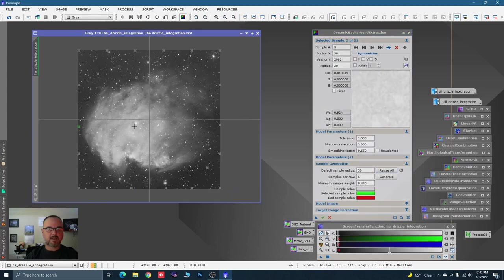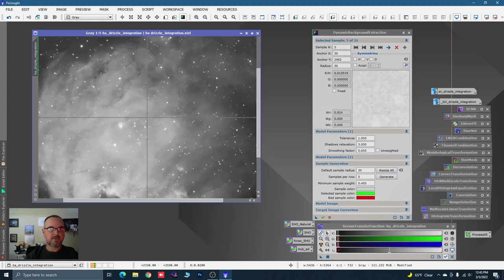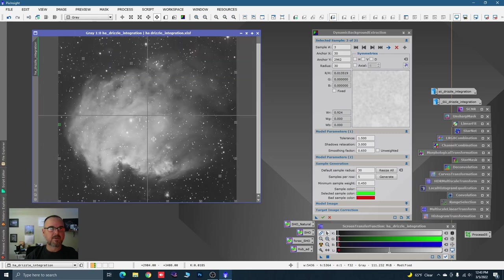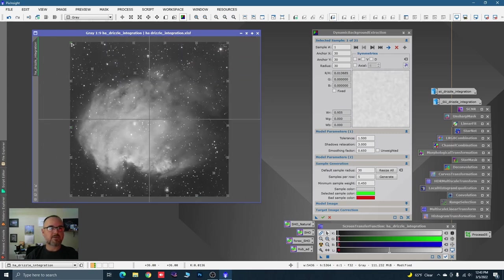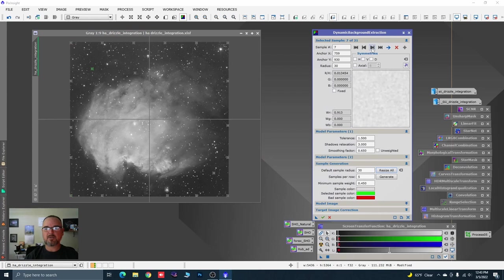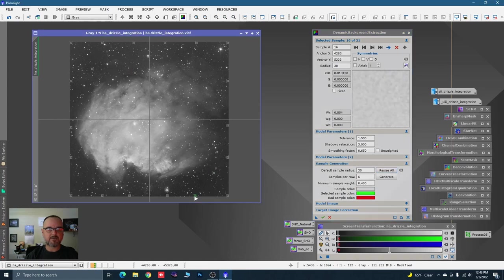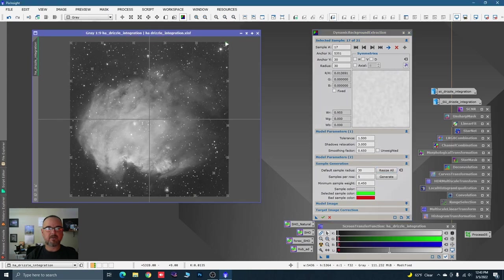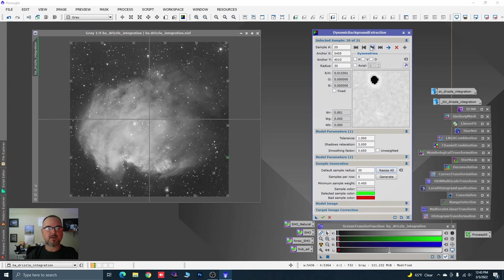Let's zoom in and make sure we don't have any samples on the nebulosity. A really cool thing you can do: go to the upper left-hand corner, click on that button — it gives you a preview and you can skip to the next sample. If you're skipping along and you spot one on a star, find the green one and delete it. That's a fast way to figure out which samples are on a star, because you really don't want them there.